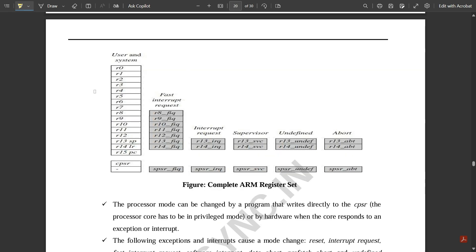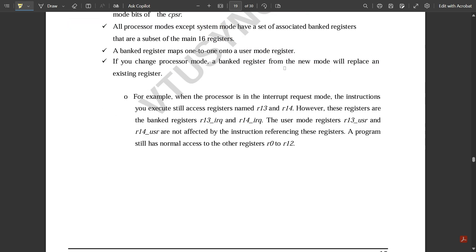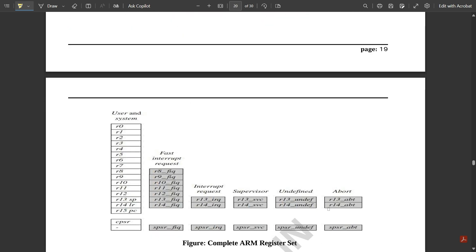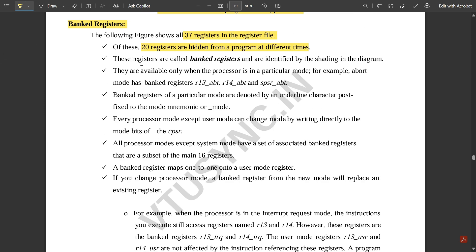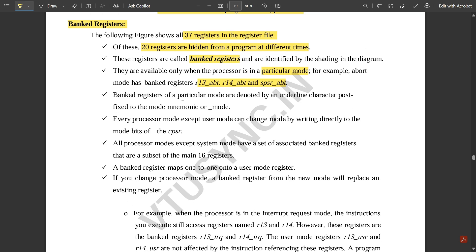Now let us look at banked registers. The following figure shows the complete set of banked registers under the ARM register set. Of these, 20 registers are hidden from a program at different times. The total figure shows 37 registers in the register file. Banked registers are identified by shading in the diagram and are available only when the processor is in a particular mode. For example, abort mode has banked registers R13_abt, R14_abt, and SPSR_abt.